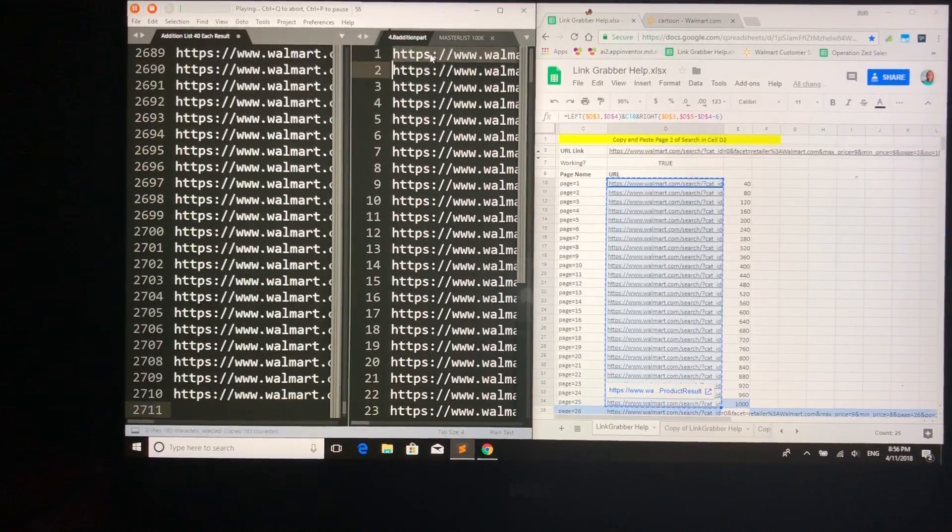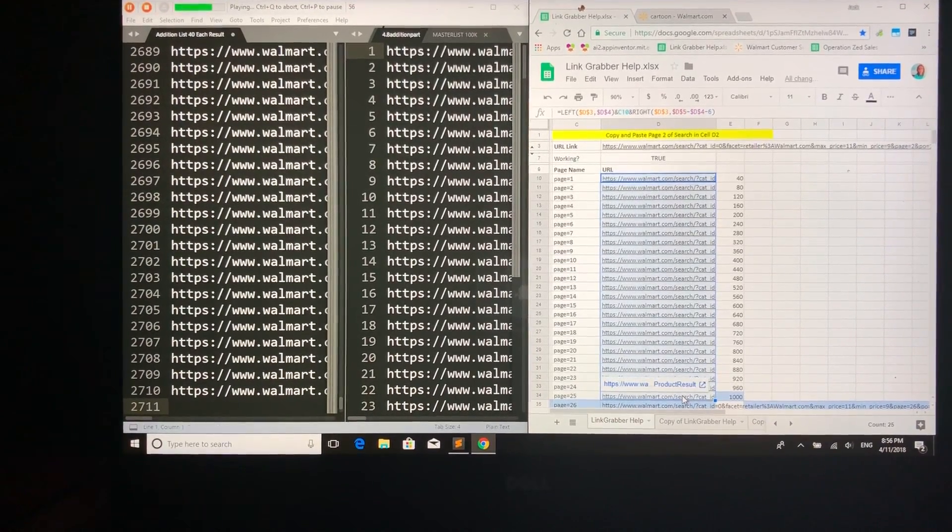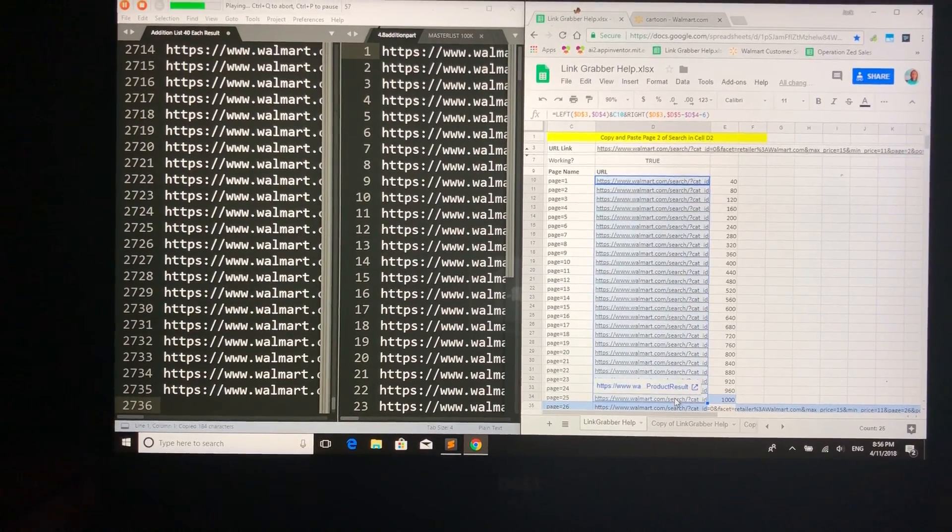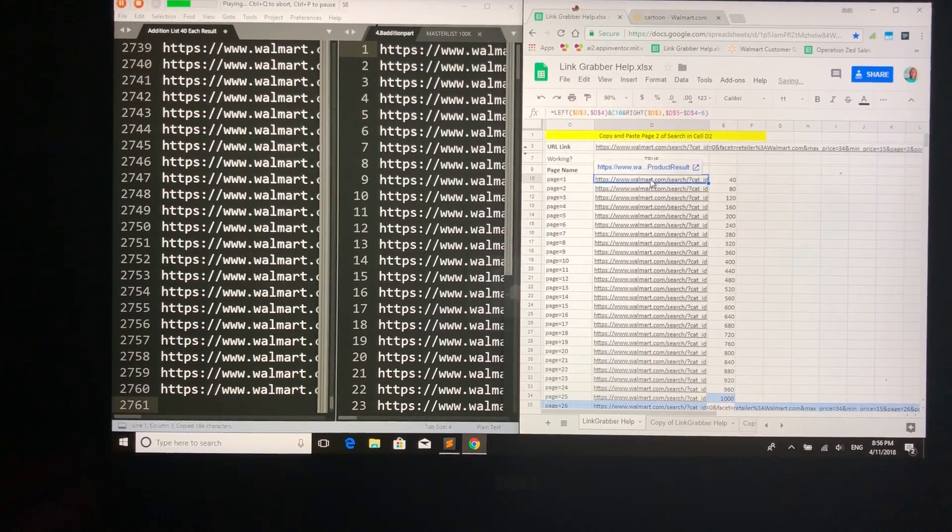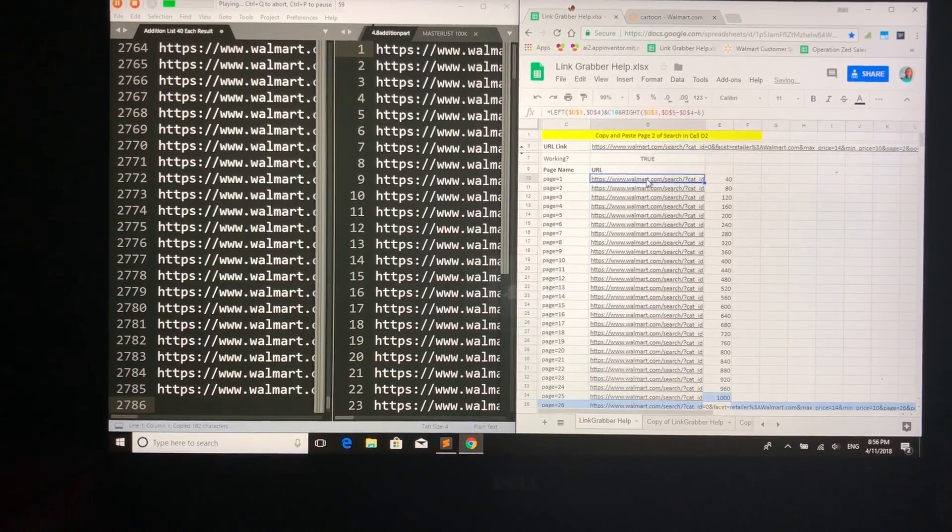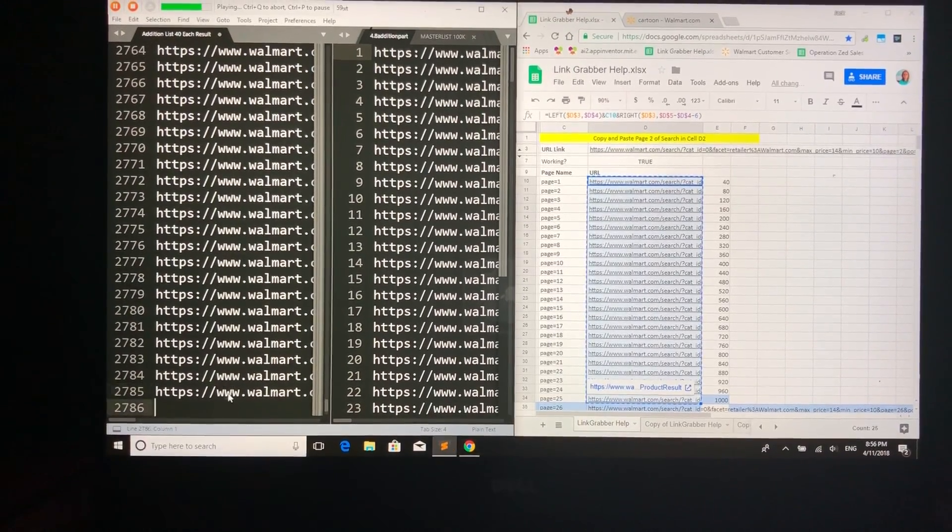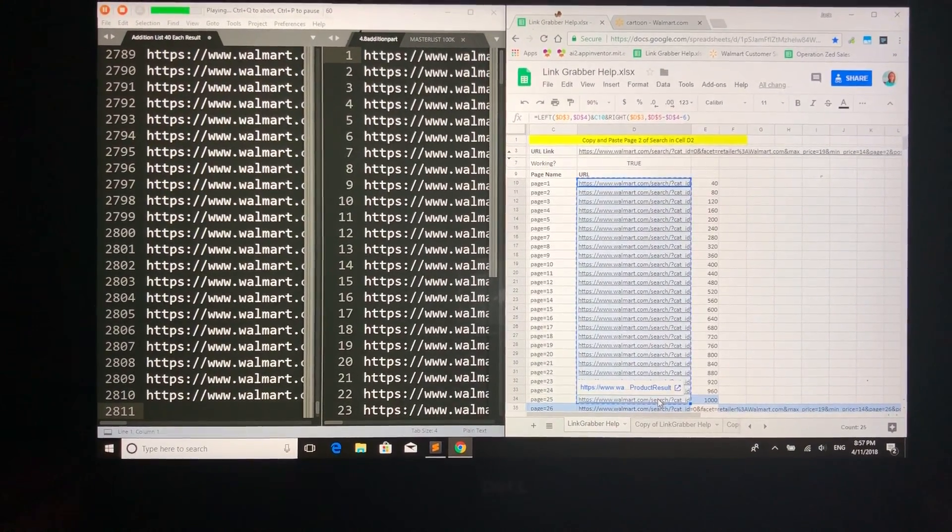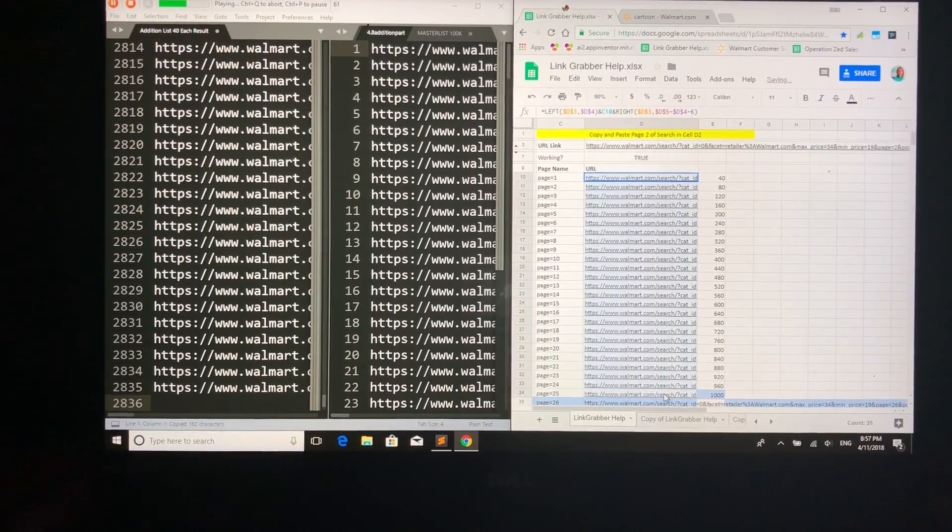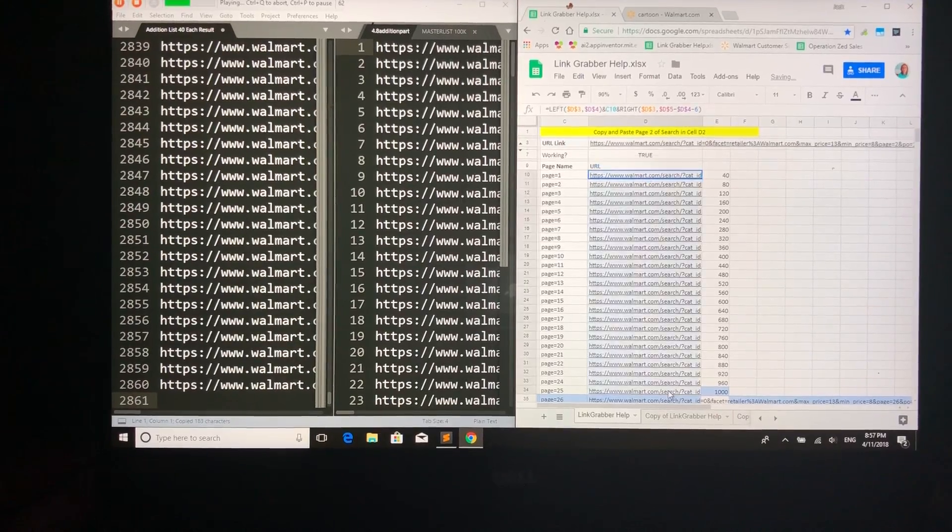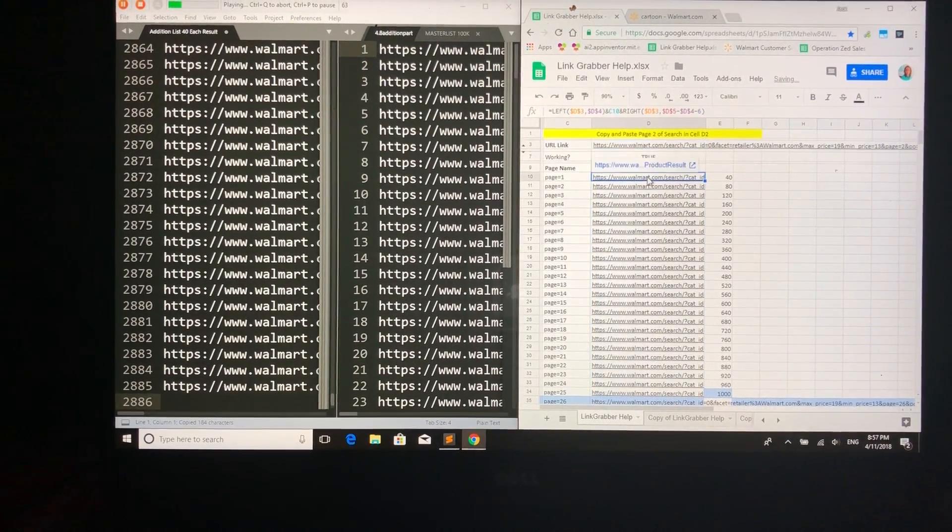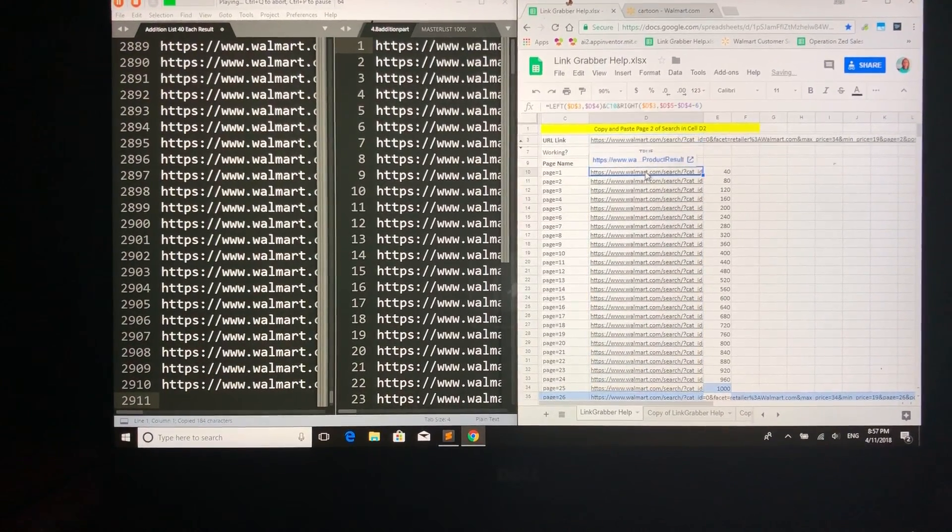What's happening here is we have Sublime Text on the left side, and on the right side we have a Google Sheet document. Sublime Text on the left has two documents in it. One is a list of Walmart URLs, and each of those URLs equals roughly 1000 items. The macro is copying the URL and pasting it into the Google Sheet document. The Google Sheet document converts the list of 1000 items into a list of 25 pages - so 25 URLs out of one URL, and each of those URLs represents 40 items.